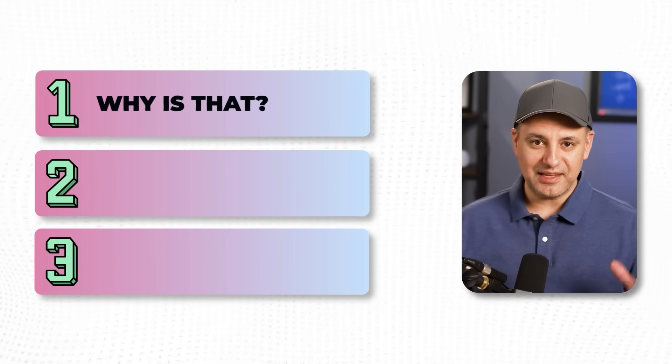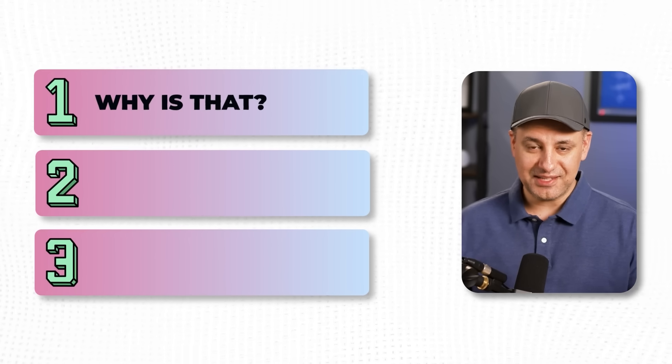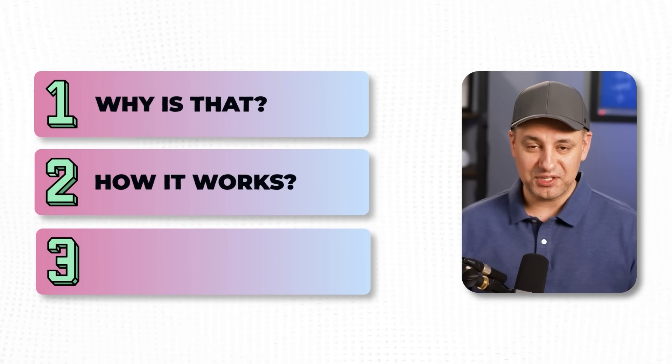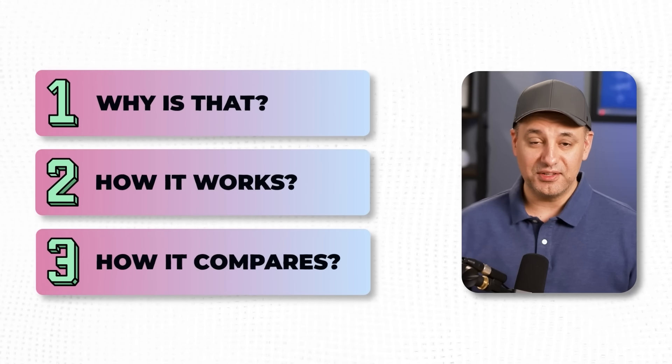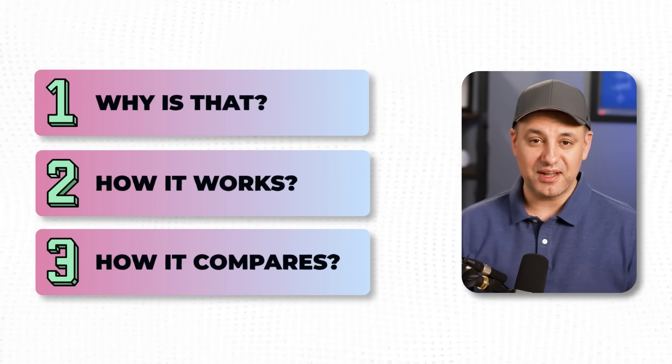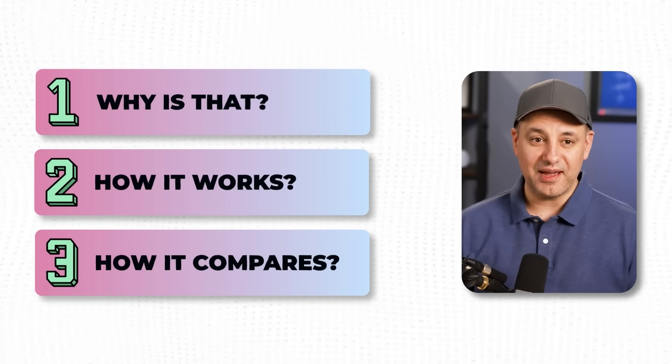So why is that? I'll show you exactly how it works and how it compares with other AI models that are available right now.